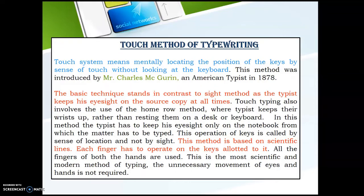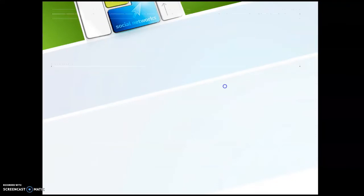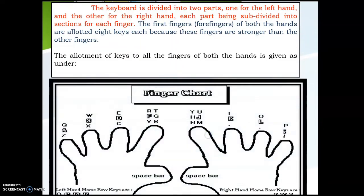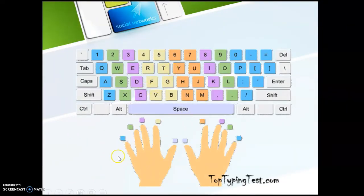In touch method, the keyboard is divided into two parts — one for the left hand and the other for the right hand — each part being subdivided into sections for each finger. For the right hand, the index finger uses keys 6, 7, Y, H, G, N, M. The middle finger uses keys 9, O, L, and the dot key. This is how the keyboard is divided into sections for each finger.